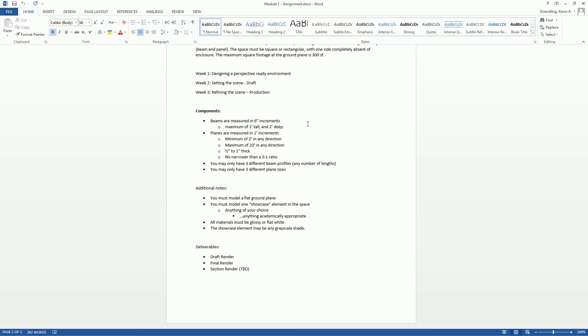And then so the final deliverables. Right now, the requirements are for week two and week three. We're going to have a draft render that we submit at the end of week two, and we're going to have a production level render that we submit at the end of week three. I do have another line item on here that says a section render. That's if we have time. I'm hoping we can fit that in now, because that's going to help us prepare for what's to come in the future, too.